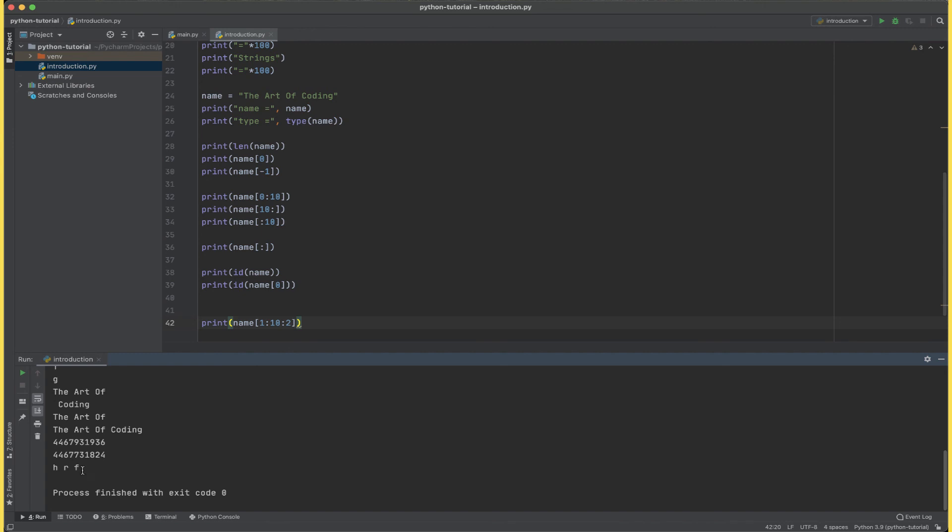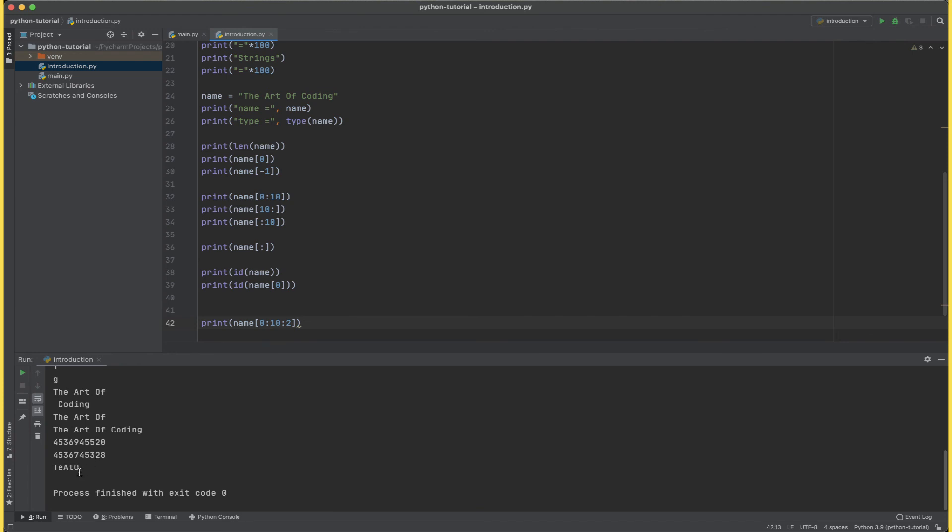Now if I run this program I'm able to see h space r space f. And if I change this to 0 I'm able to see t e a t o.